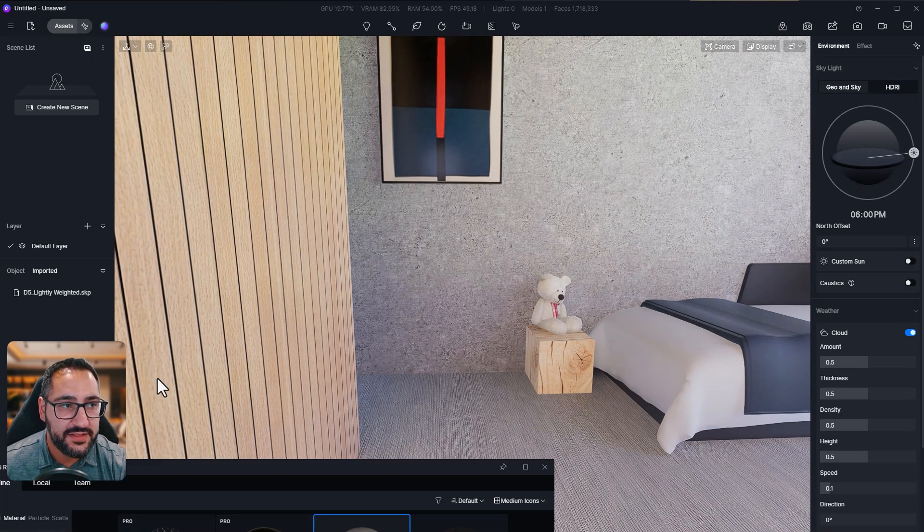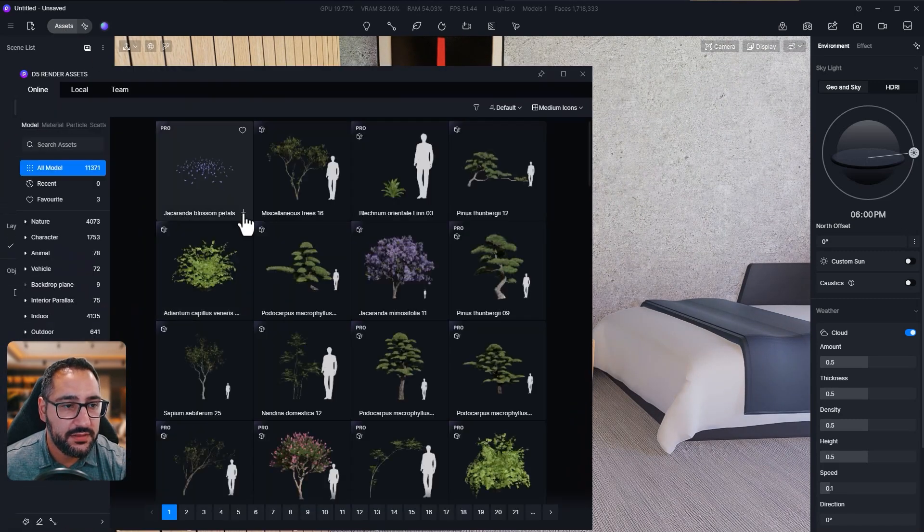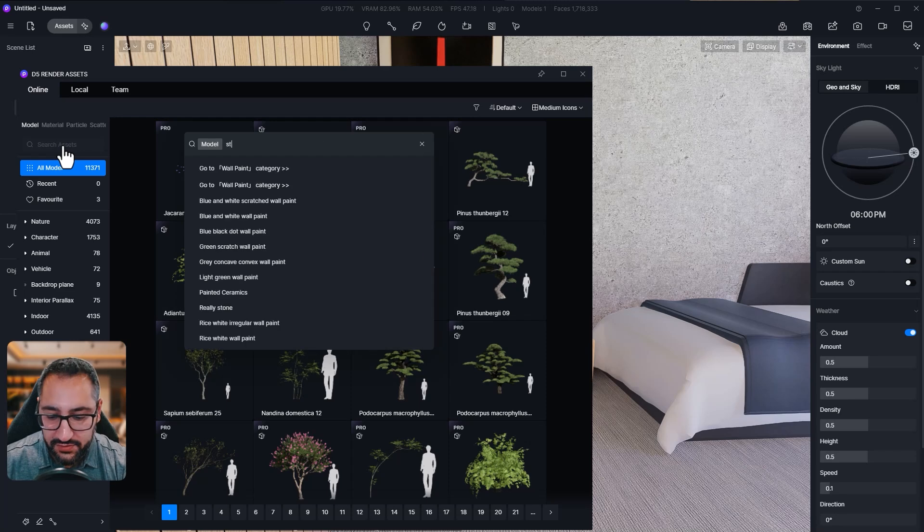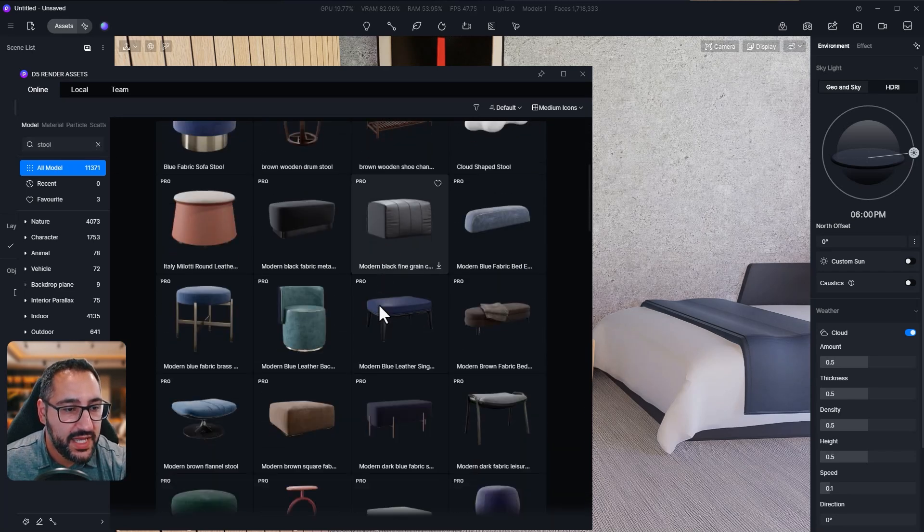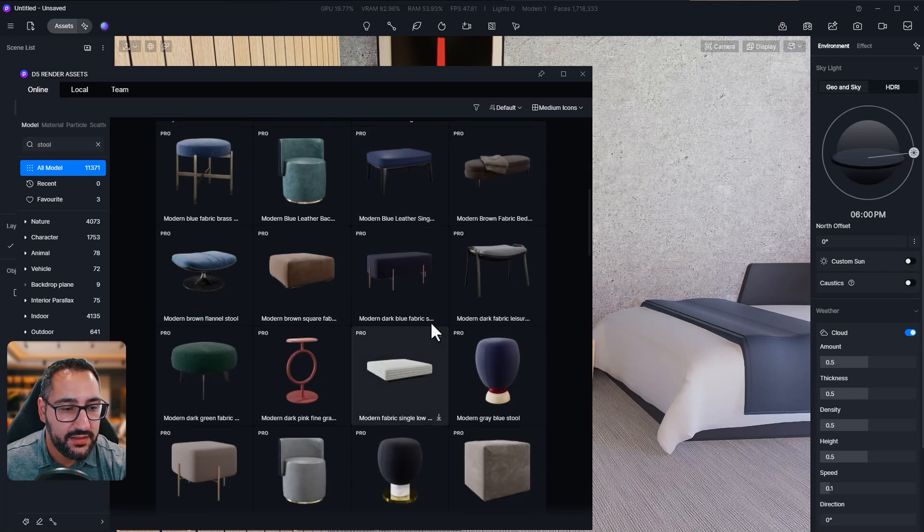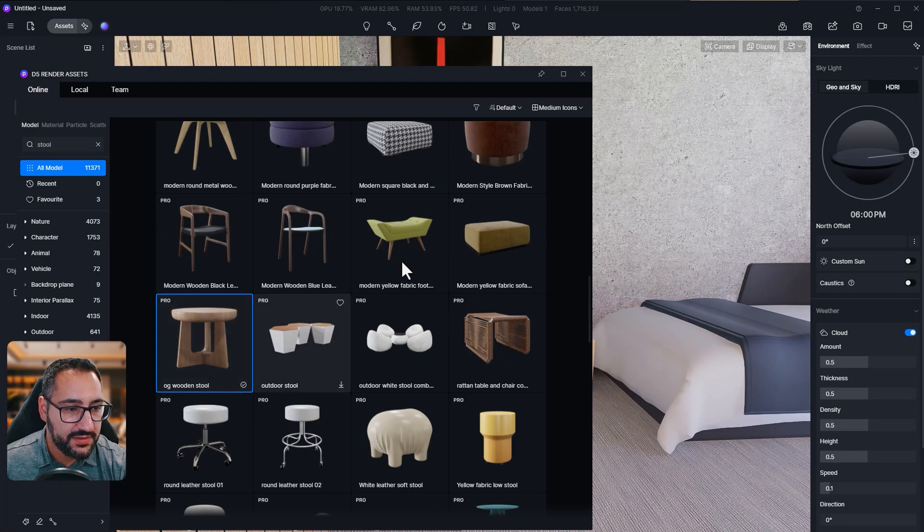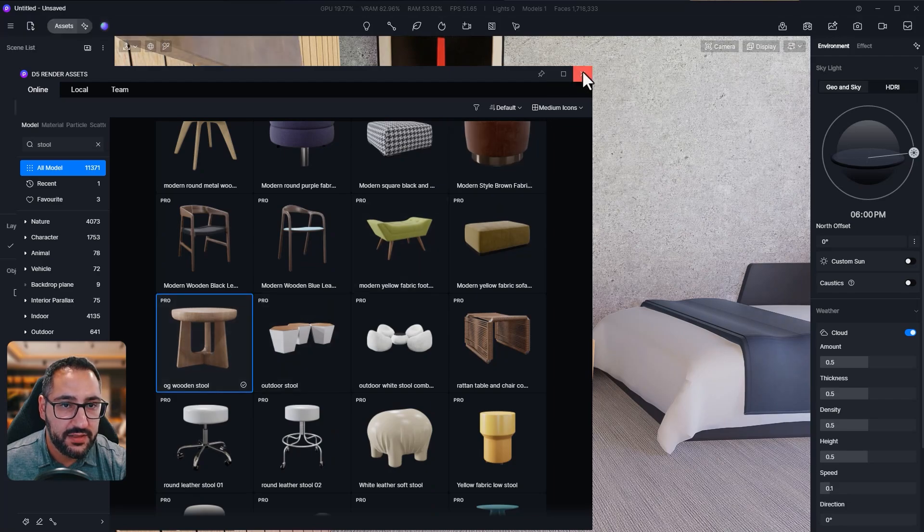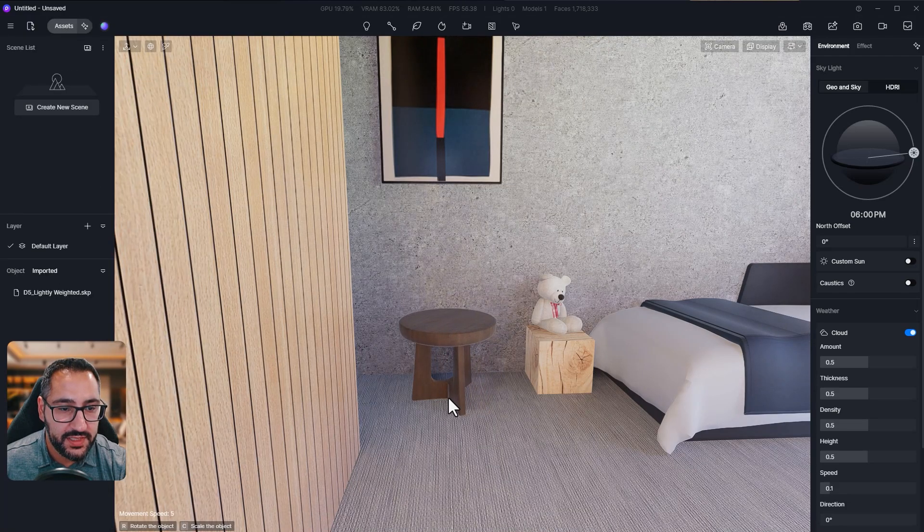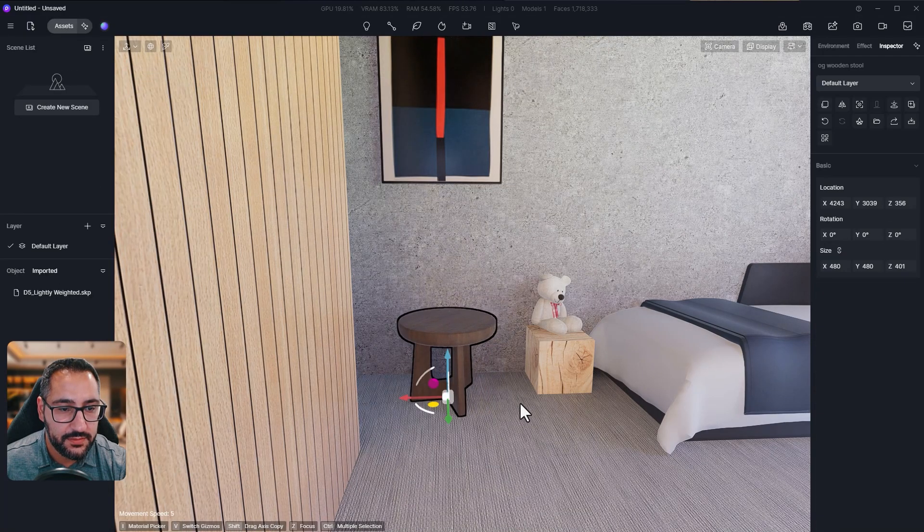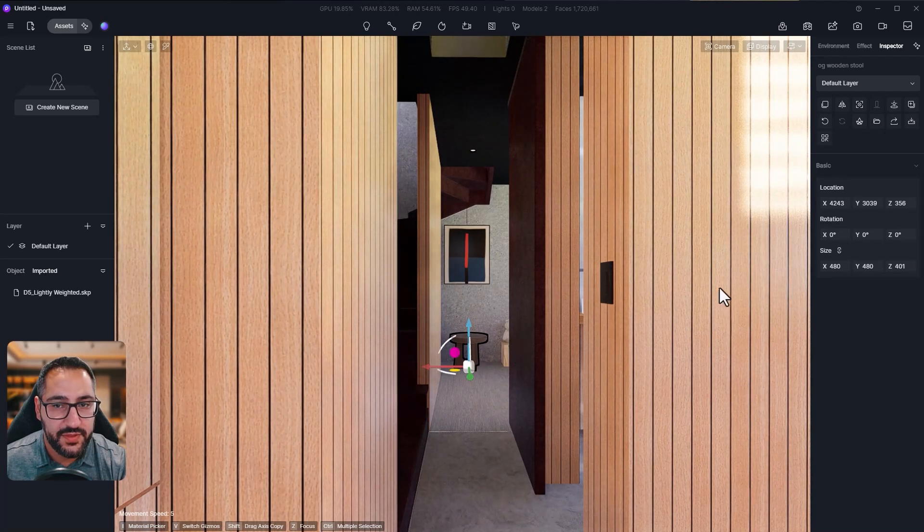But in order to see the shadows correctly, we should probably put a stool here. So let's go to assets. I'm going to go to model and look for a stool. And we're just trying to match the reference image. I like this one. We'll grab that. I'm going to place it right here. Perfect.